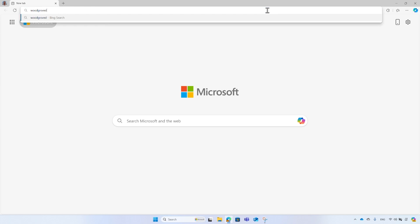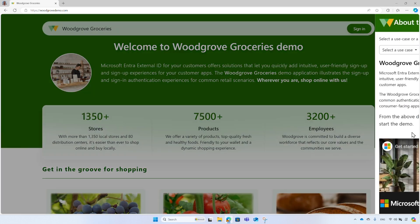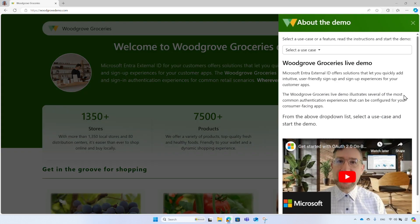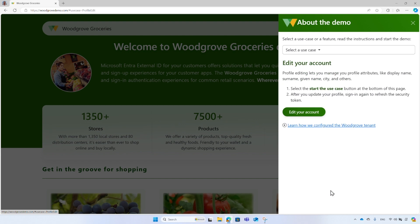Navigate to woodgrovedemo.com. From the right side of the screen, click on Select a Use Case button. From the list of use cases, select the Edit your account option.